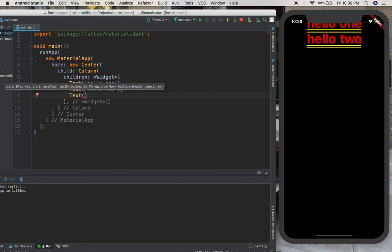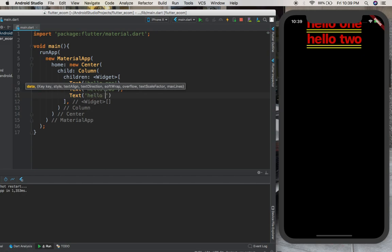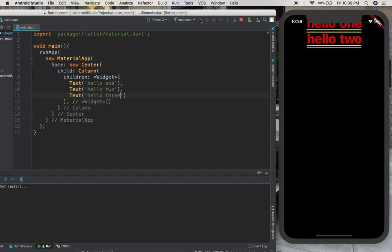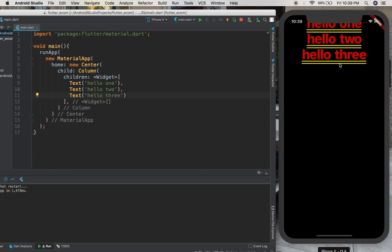If you want to give another one you just give your text, 'hello three'. Here you have it.